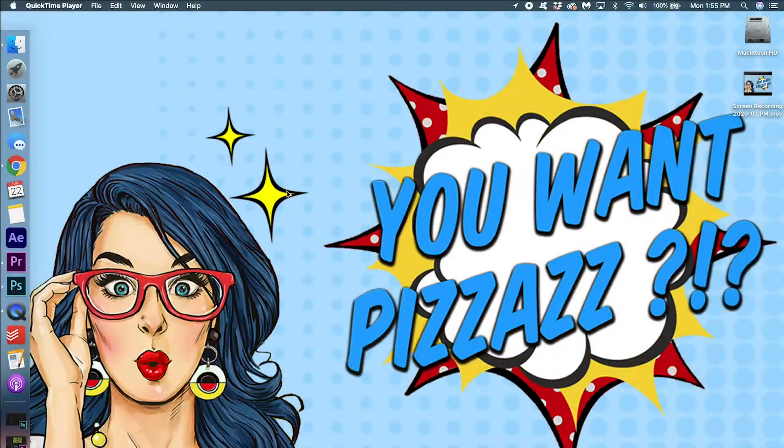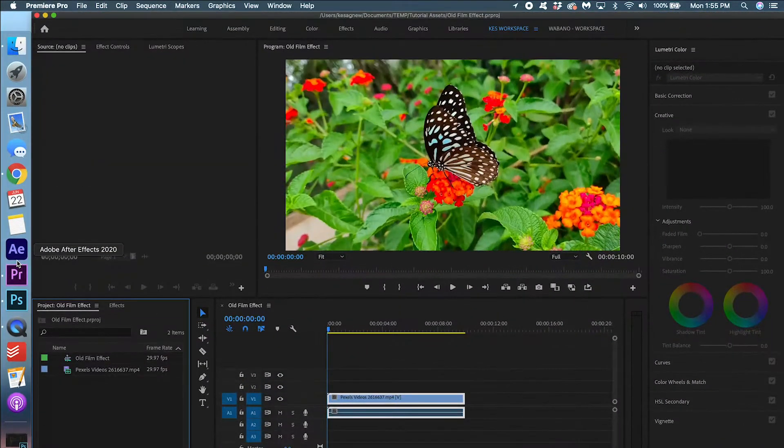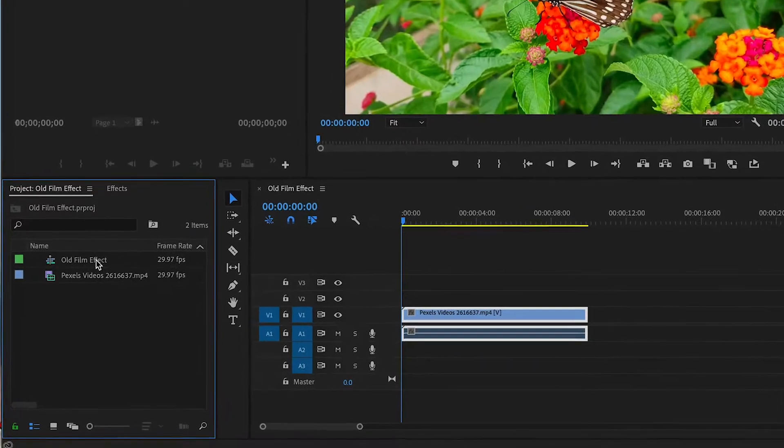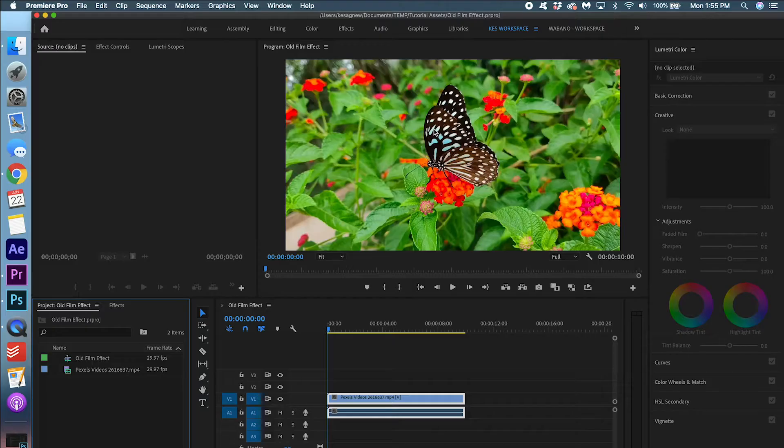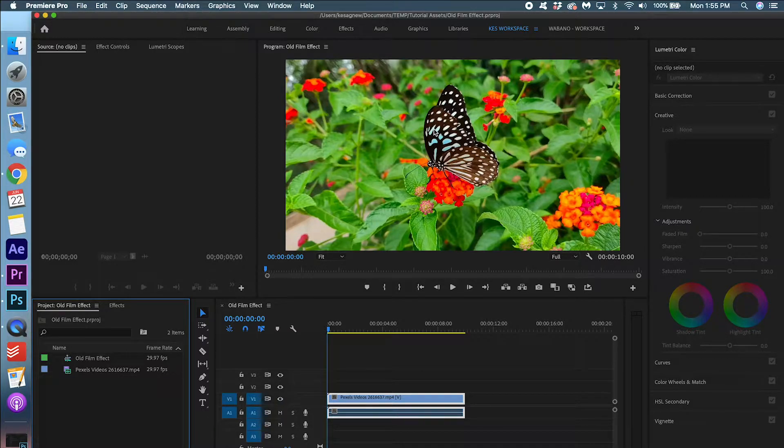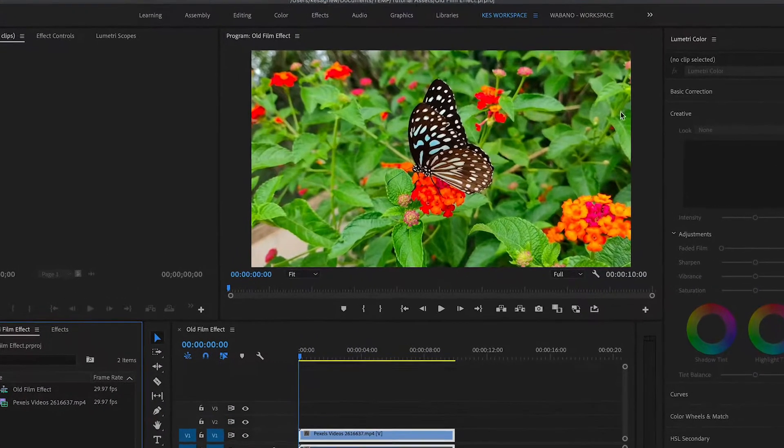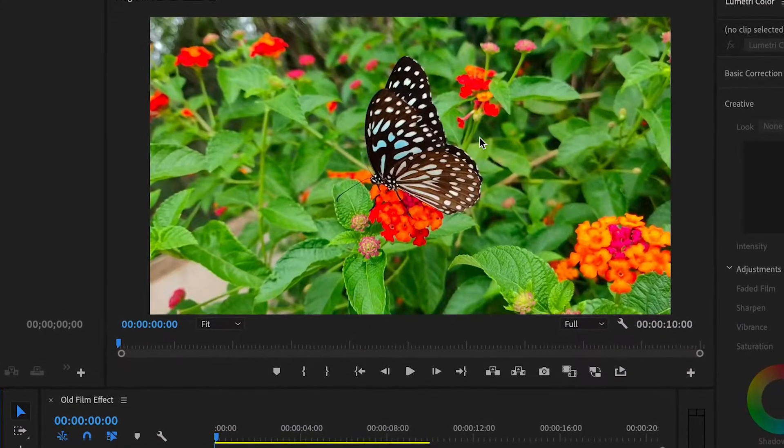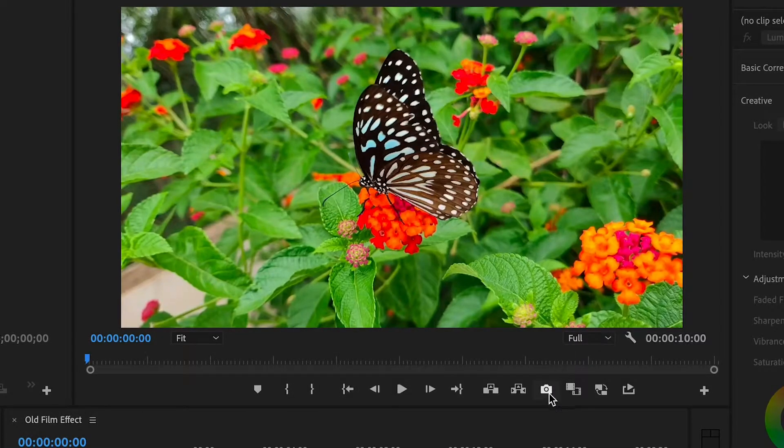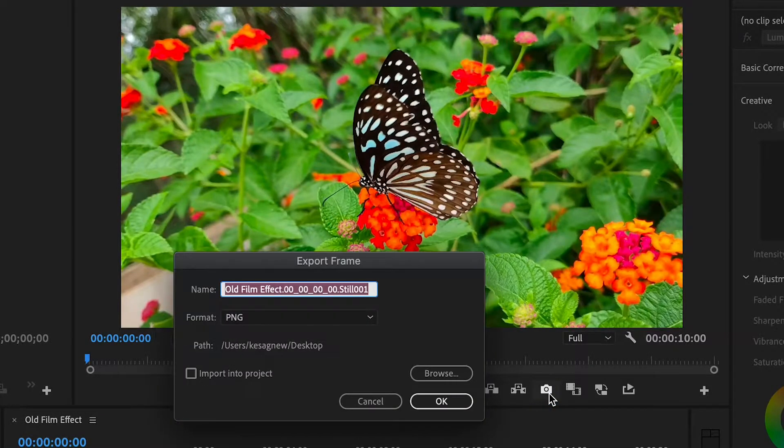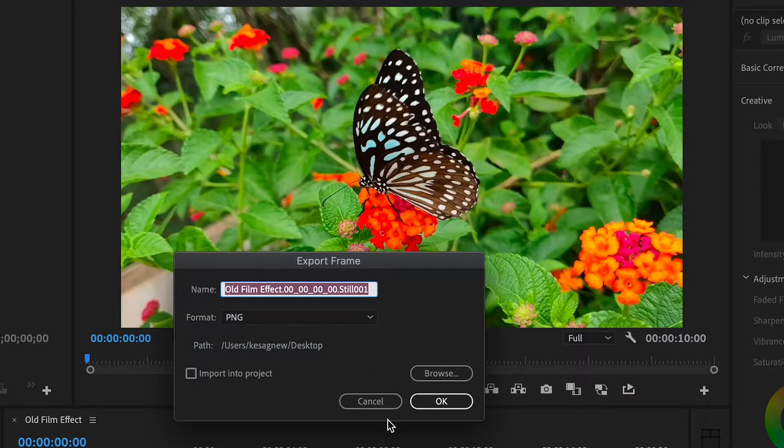We are going to start off by opening up Premiere Pro here. I already have my sequence created and my footage in the timeline. There's a link to this footage down below so make sure to download that if you want to use the exact footage I'm using today. And the first thing we are going to do is actually take a screenshot of this footage. And we can do that by clicking this little camera option here to export the frame. We're going to leave it as a PNG and you can just put it on your desktop.